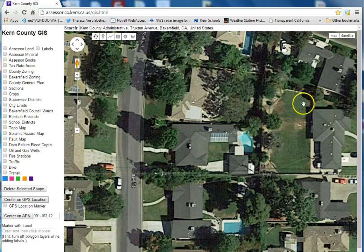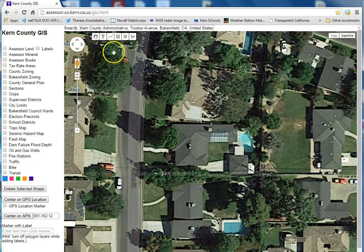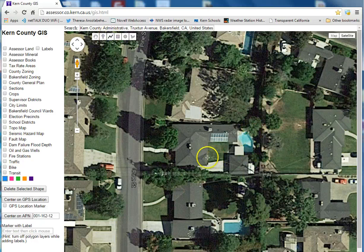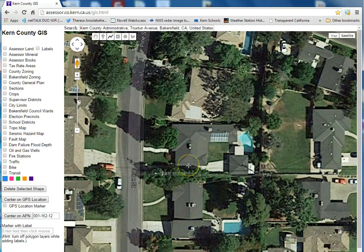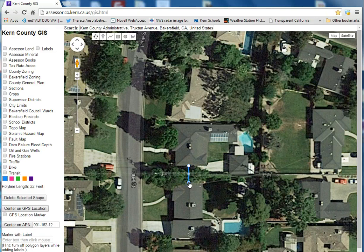This website can also measure distance and area. To measure distance, click on this little jagged line. Let's say we want to measure the distance between these houses — click on the start point, then double click on the end point. The distance is 22 feet.